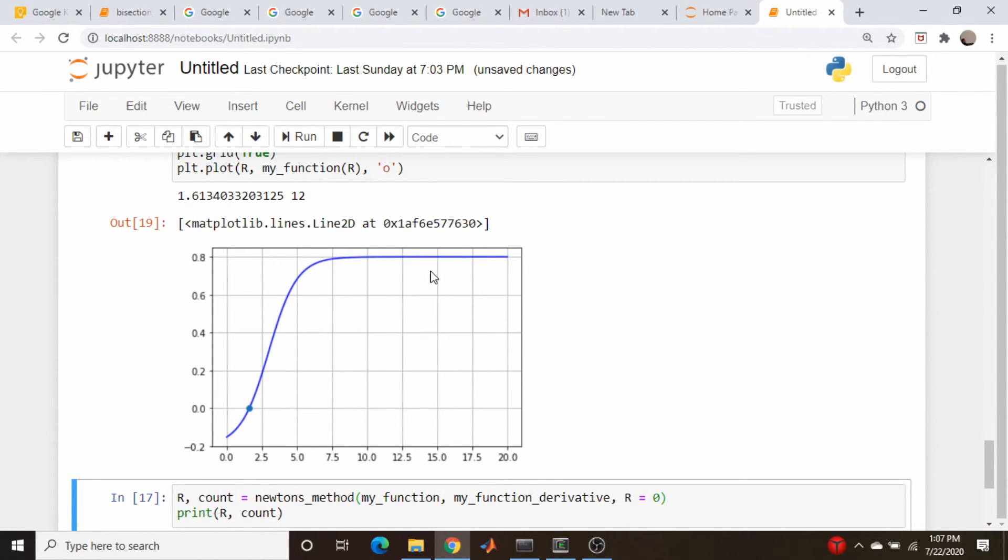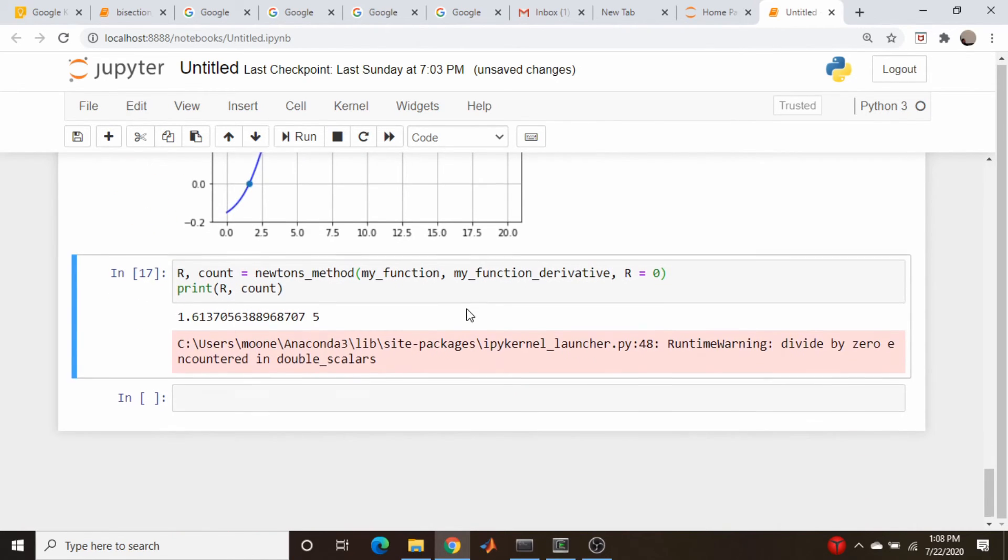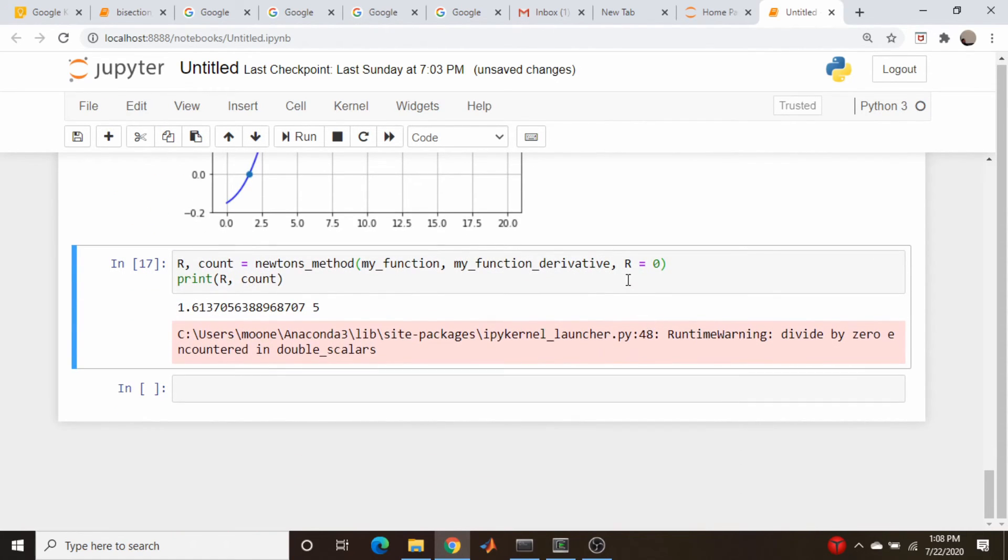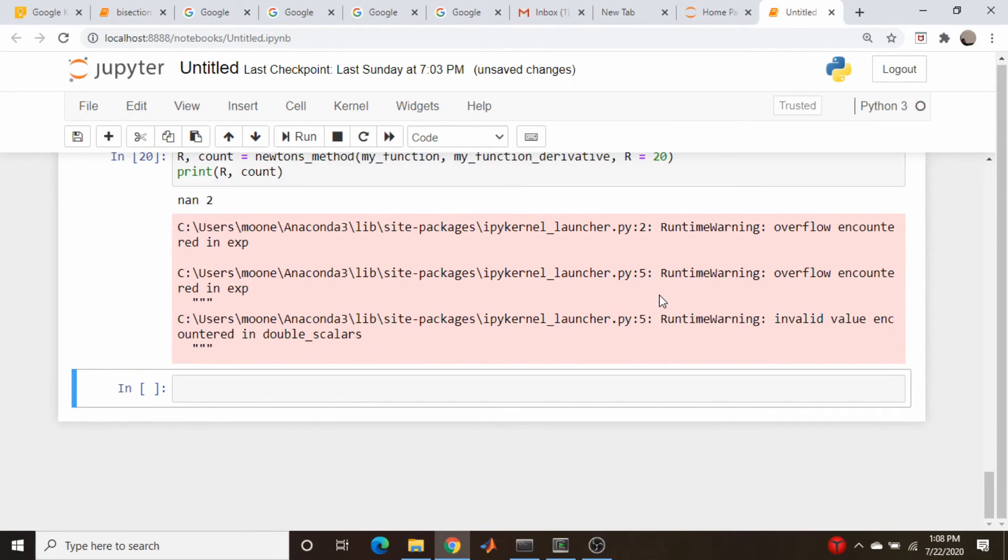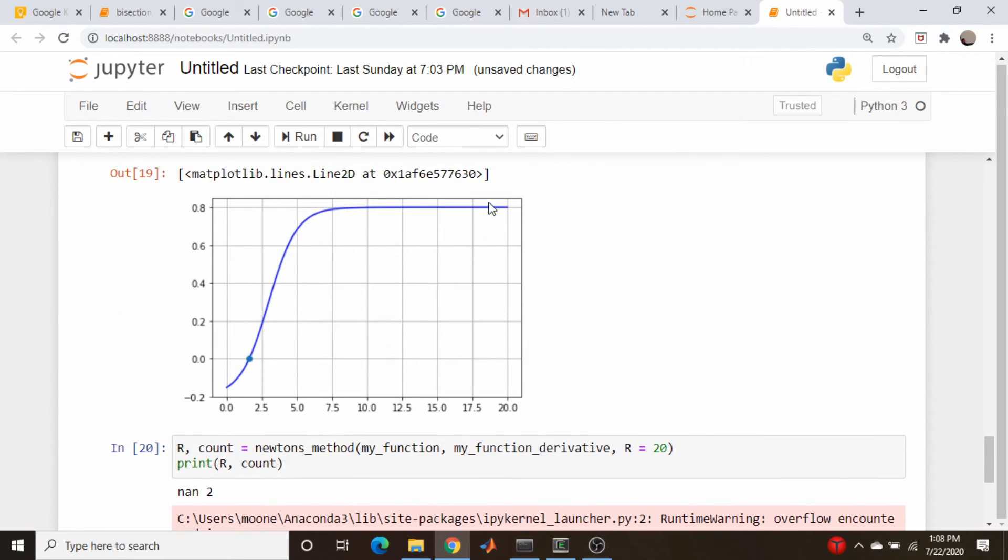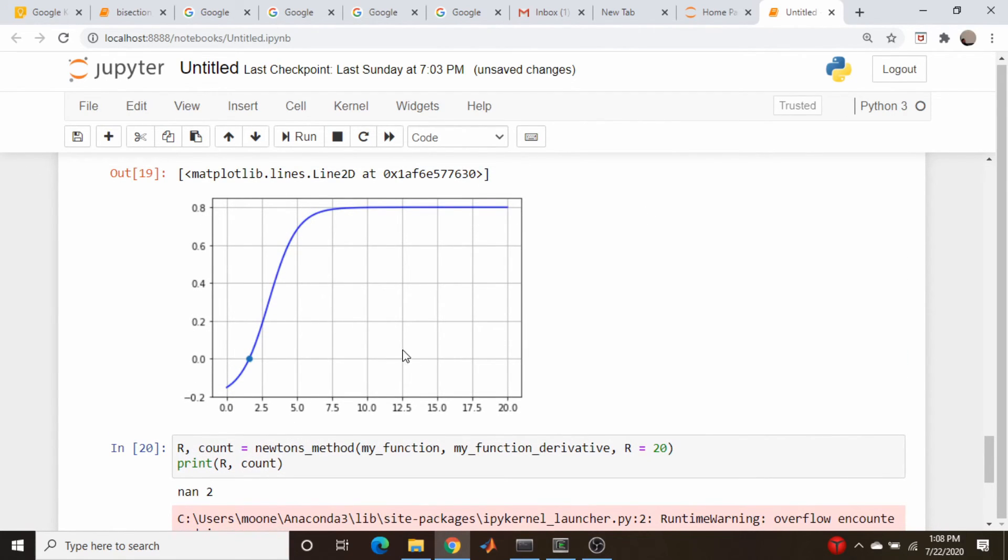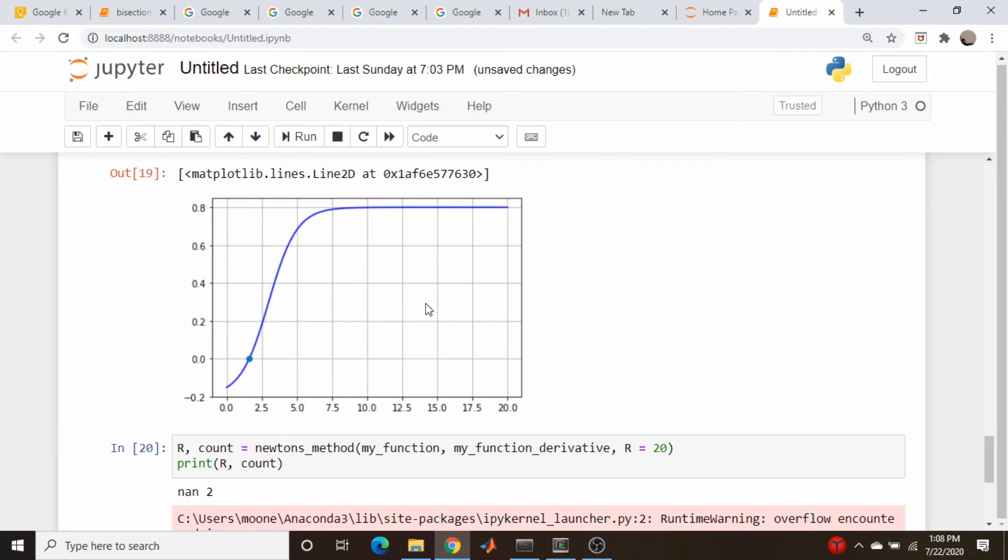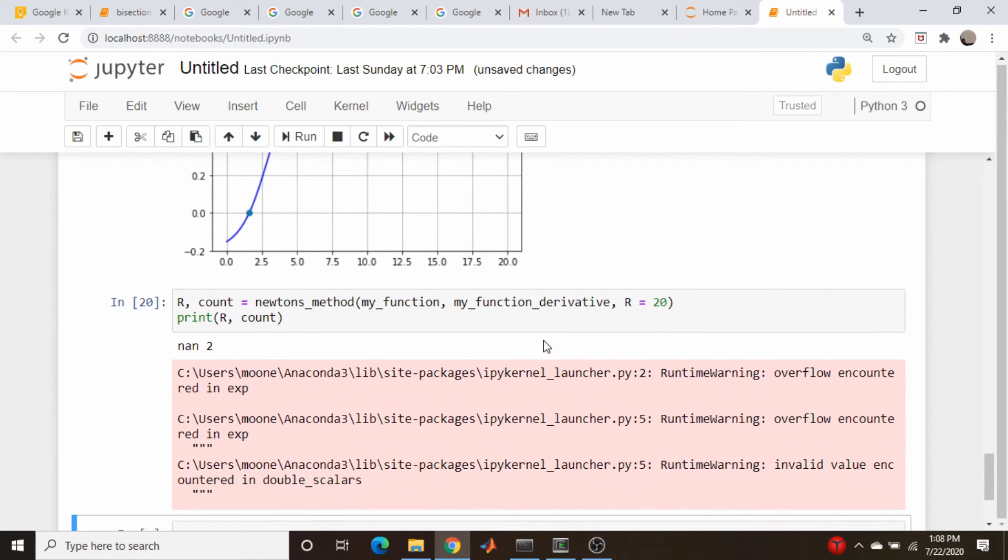You can see that this function here has a zero derivative. So if I were to come down here and make our initial guess, let's just say r is equal to 20. Let's see if this actually gives an answer. You see it does not, because essentially it's zero derivative, and it's just never going to find an intercept of that tangent line with the x-axis.